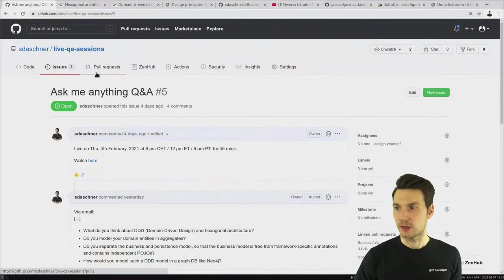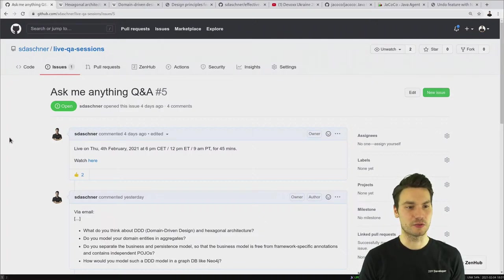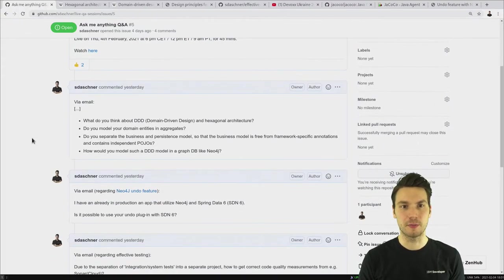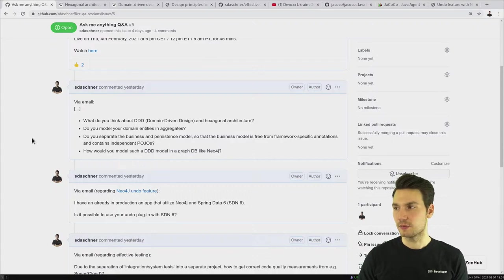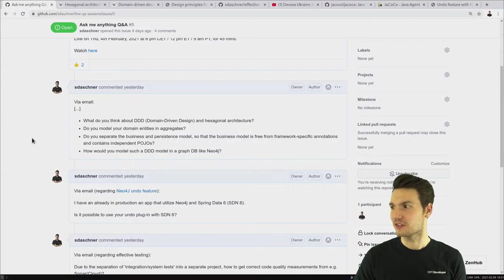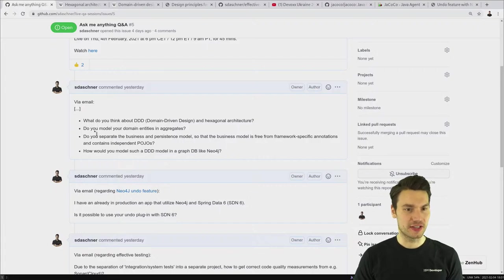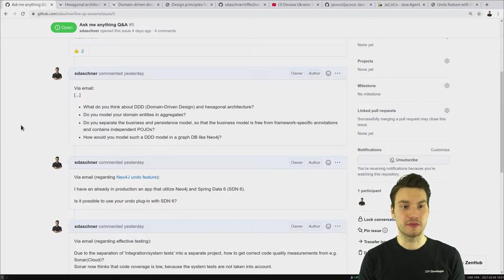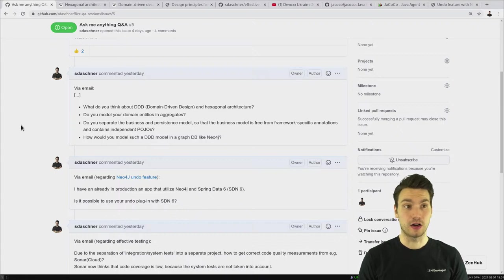Let me start out by sharing what I put into this GitHub. If I get something via email, I put them in — you can also comment there. I got already a lot of technical questions, so we can start right away. First question here that I got via email — already very technical, I like that. What do you think about DDD, domain-driven design, and specifically hexagonal architecture?